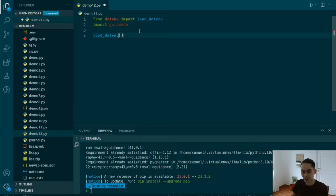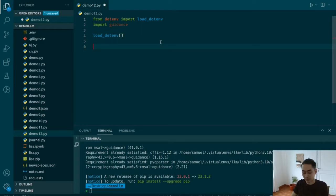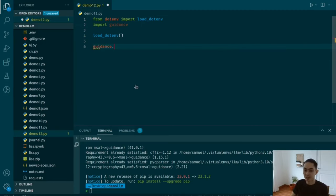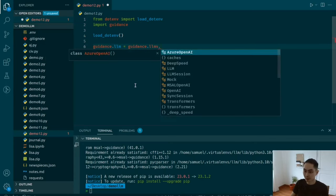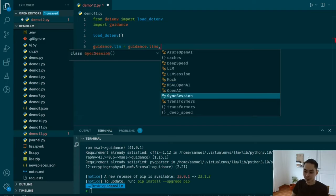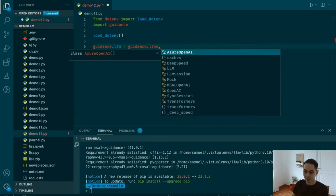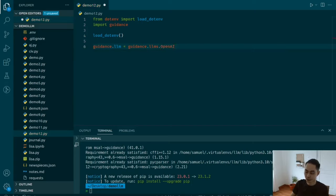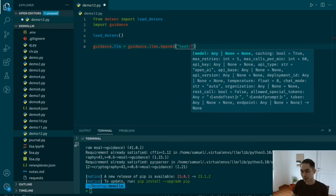Now I need to tell Guidance what LLM to use to power all these programs. I can set guidance.llm with several choices: Azure OpenAI, LLM session mock, OpenAI, Transformers, and more. I'm going to first use text-davinci. Later in this video I'll switch to another LLM and show you what happens with a chat-based model like ChatGPT, which is also one option you can use.